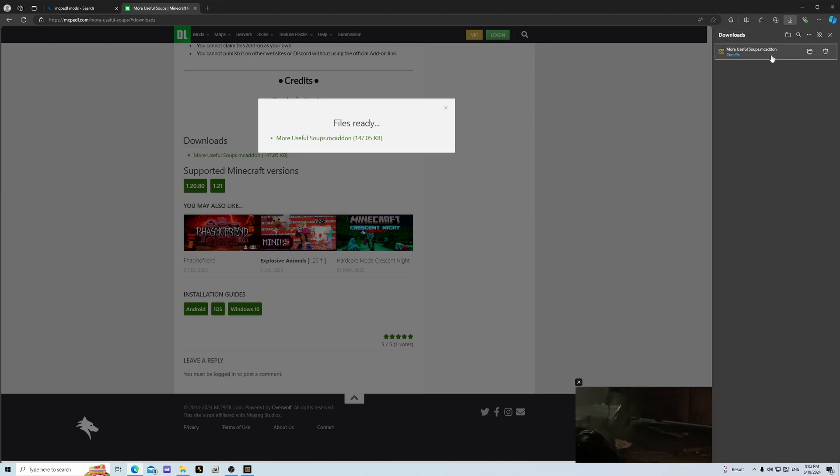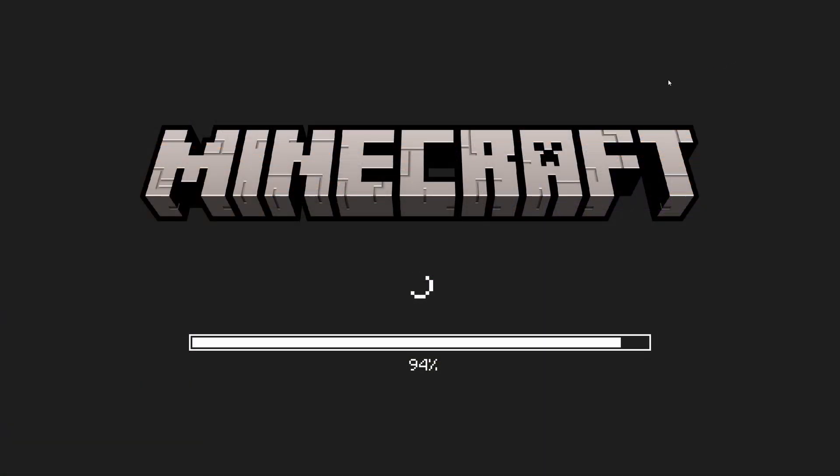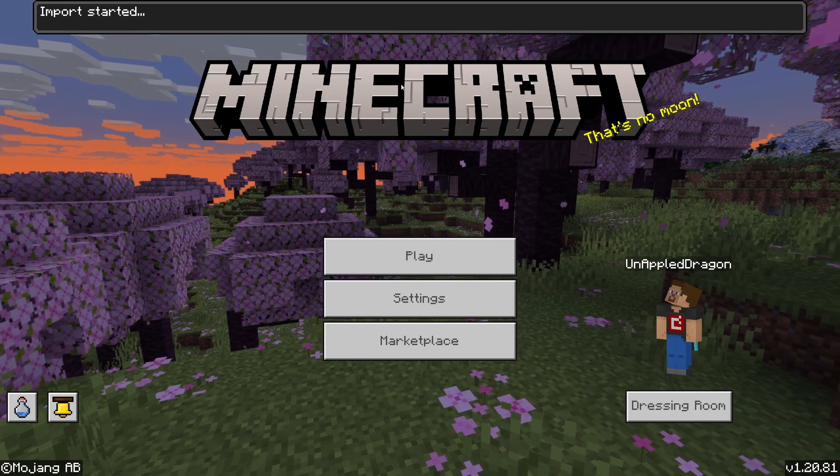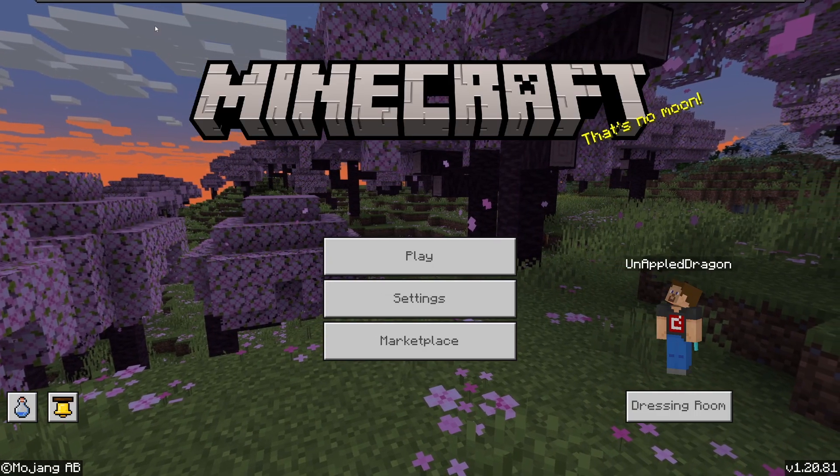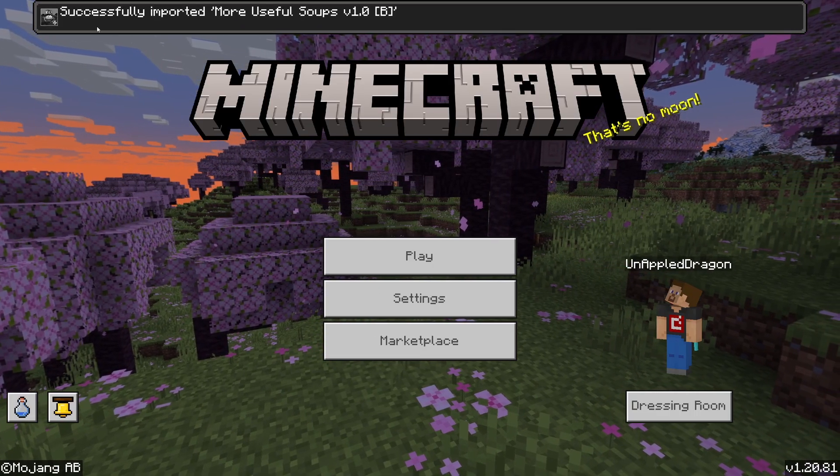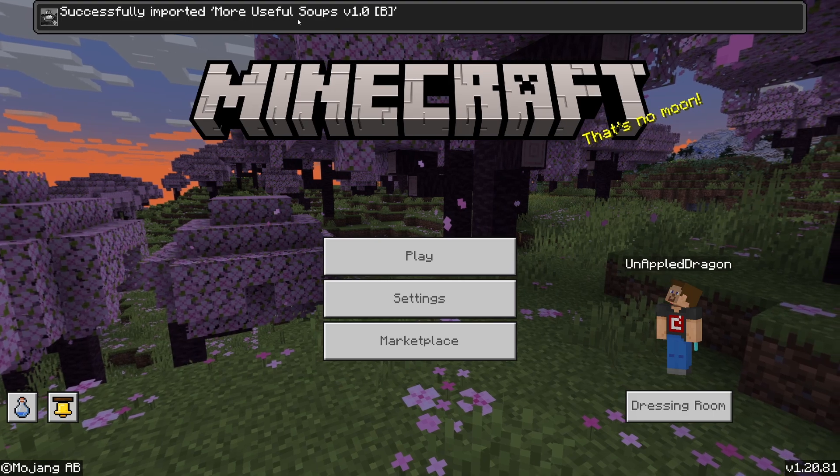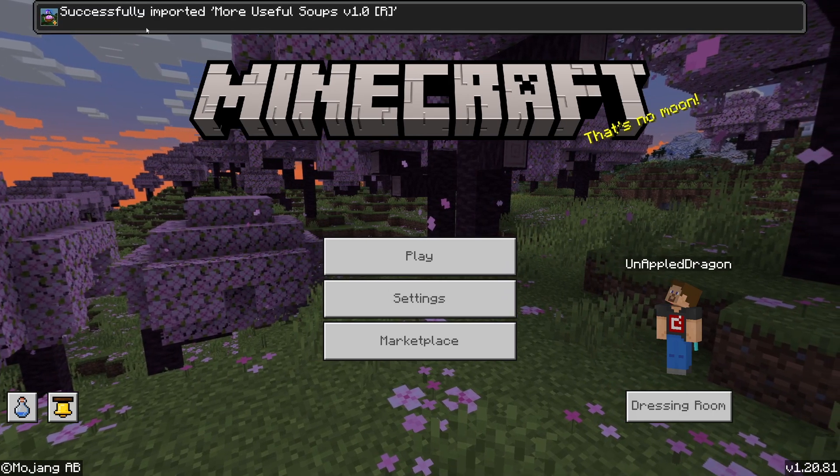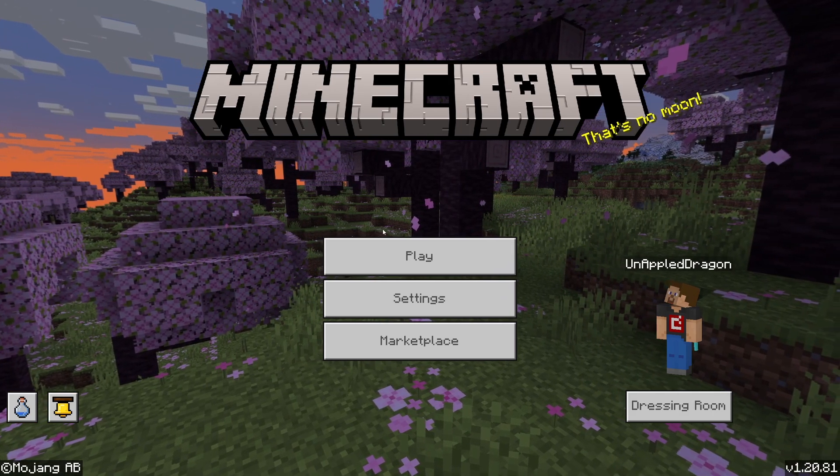As you can see it becomes an MC add-on. All you have to do is just open this file. As you can see it says imported started and it's successfully imported the more useful soups resource pack and behavior pack.